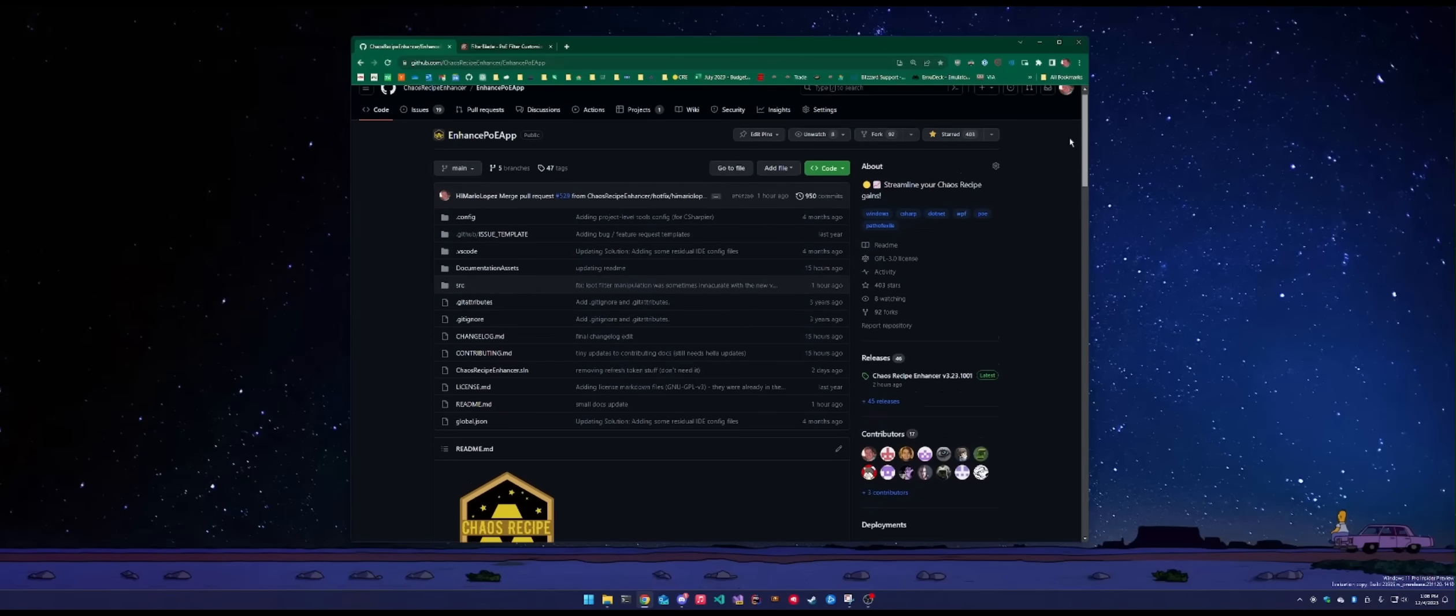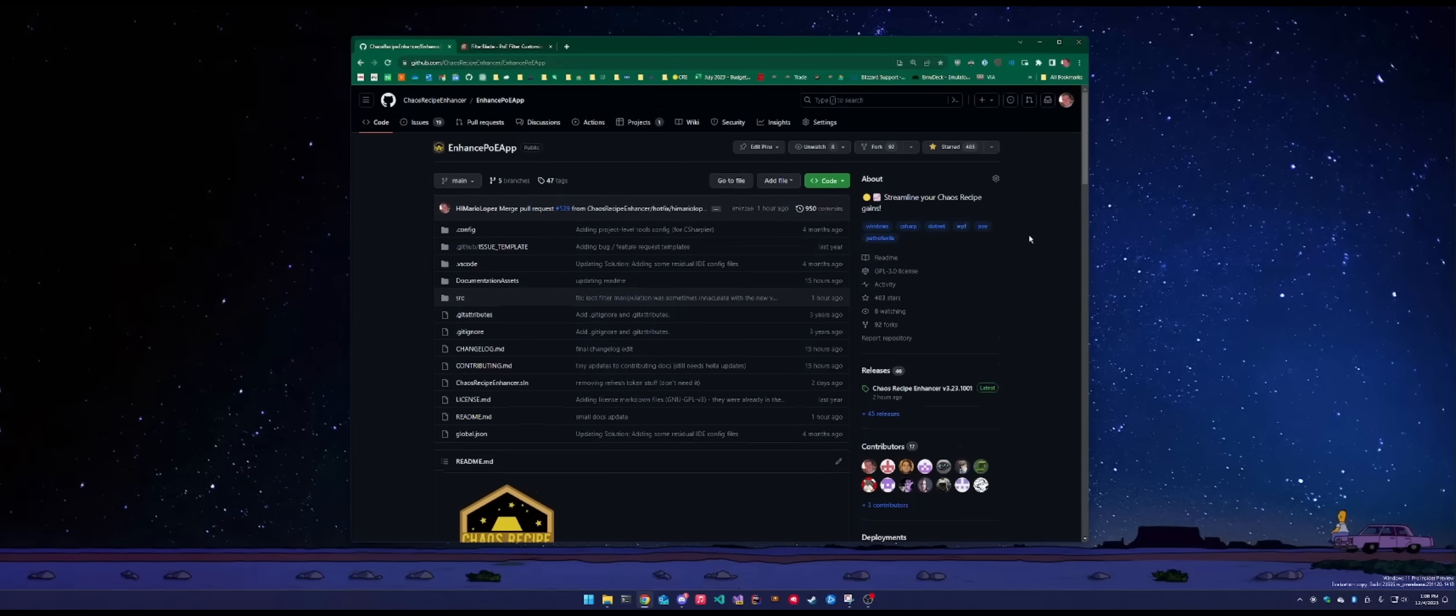Tons of bug fixes, tons of enhancements down the line. I'm going to go through the installation, configuration, and a small demo at the end.